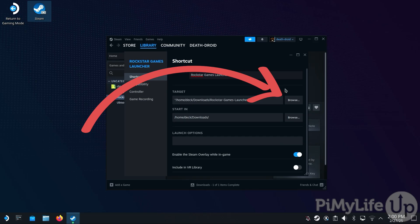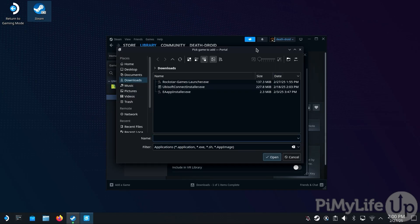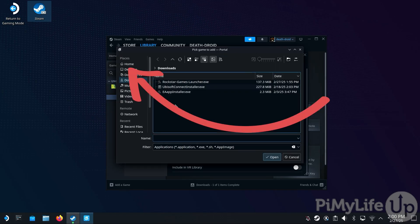The next step is to change the launch target from the installer to the Rockstar Games Launcher that you just installed. To set this, click the Browse button. Within this dialog, first change to your Home directory.